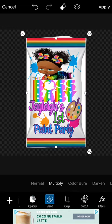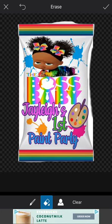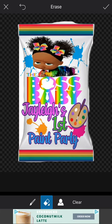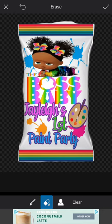Come up to the eraser button and take your finger to erase out the stuff you don't need around the edges. It's not perfect — you can make it more precise if you want to.